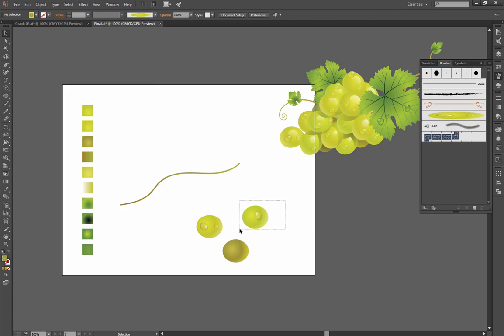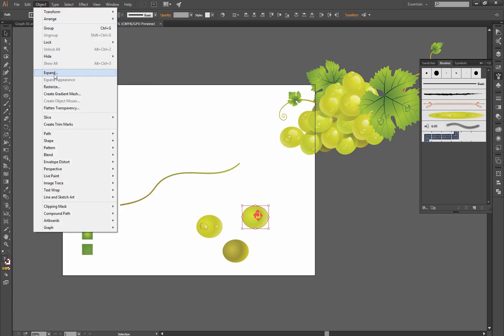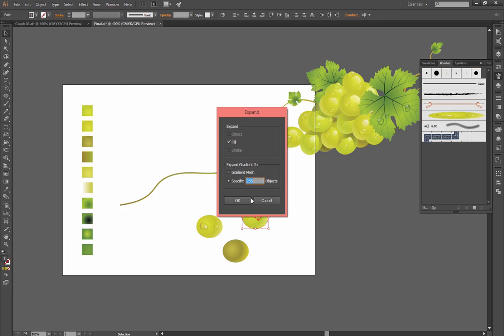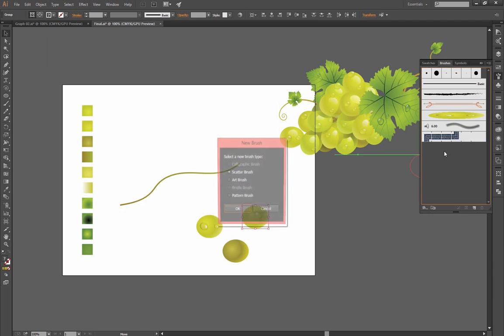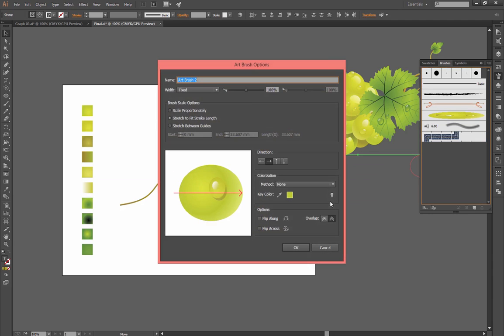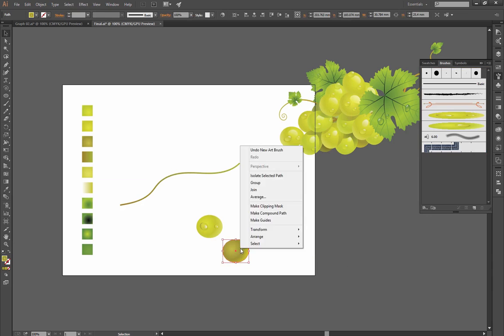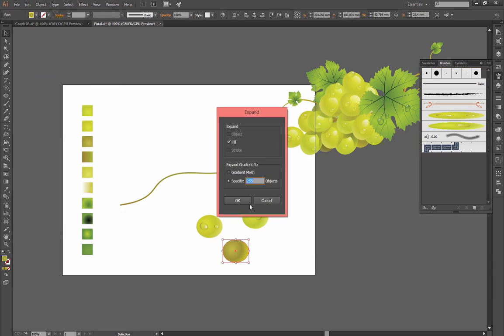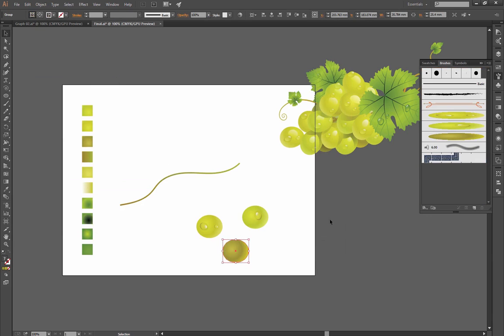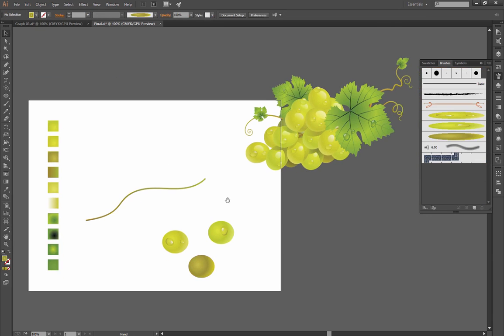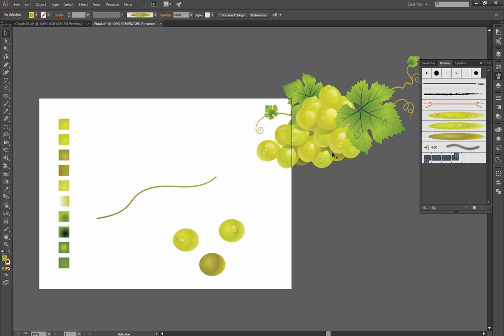Now select this one, go to Object, Expand, and click OK. Drag and drop continuously for all of that. Now let's design a little bit of other portions.